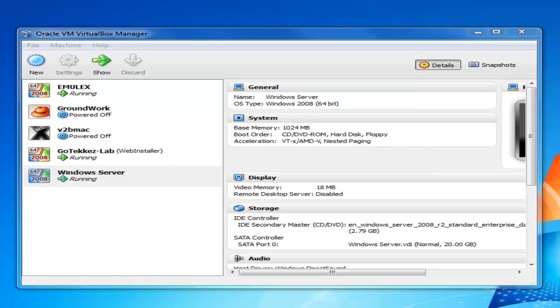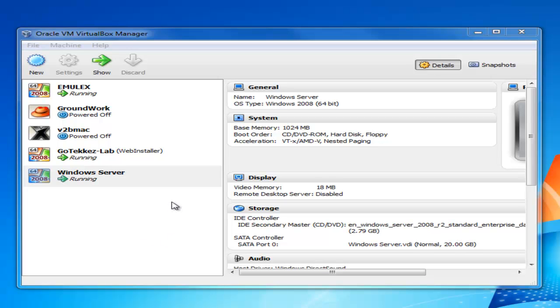Okay well that's as easy as it is to create a virtual machine with VirtualBox. If you have a look at the next video I'll show you how to install Windows Server 2008. Good night.